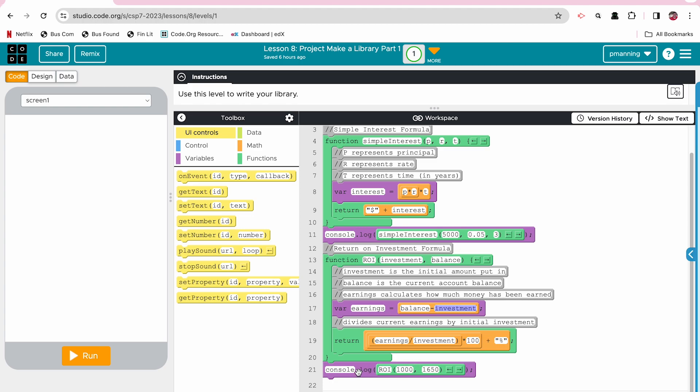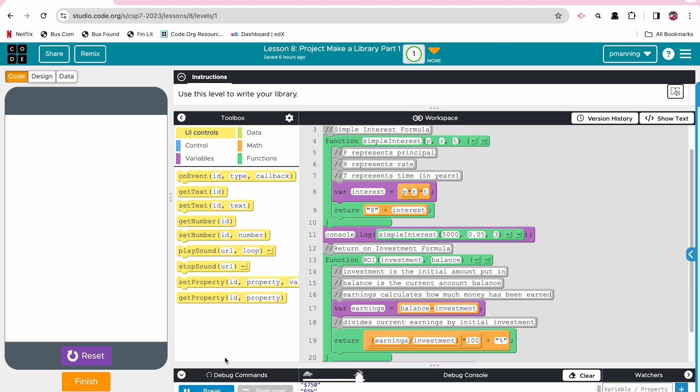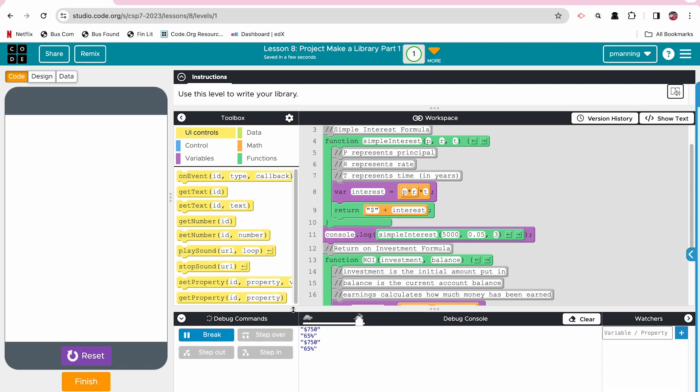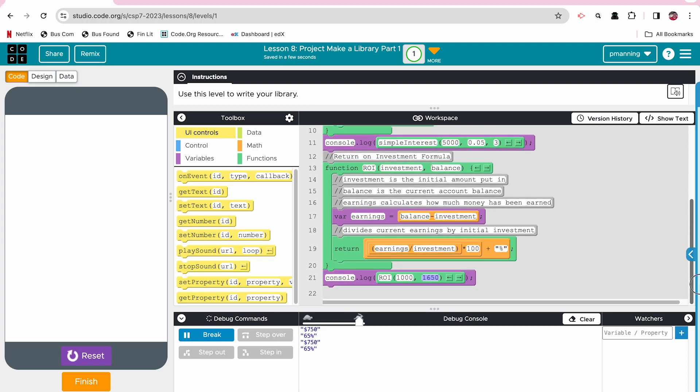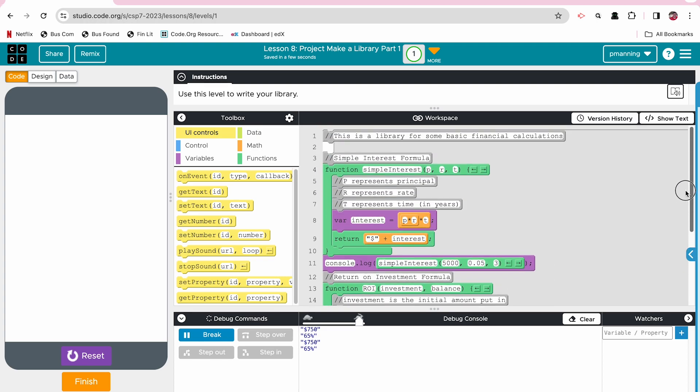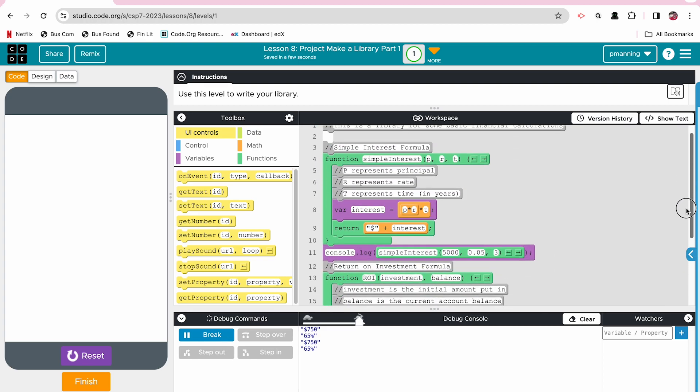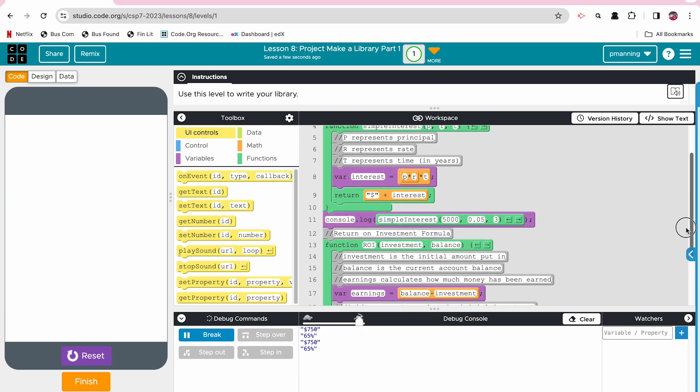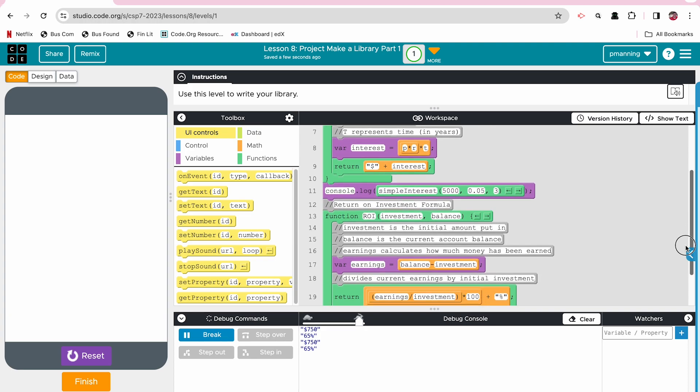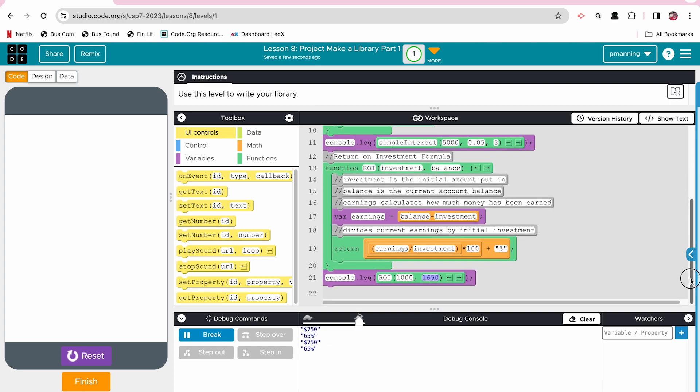And then my console log test, I call the function ROI. My first argument is 1000, which will be the initial investment. And then 1650 is my final balance. And I'm going to run it. And as you can see, I probably need to clear that. I'm going to reset and run again. So it looks like it's running twice for some reason. I'm not exactly sure. Oh, because on the return, it's happening on the return.